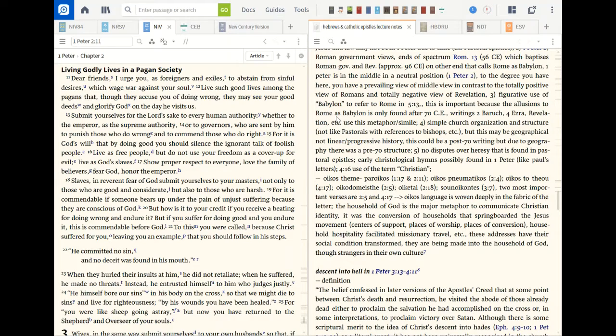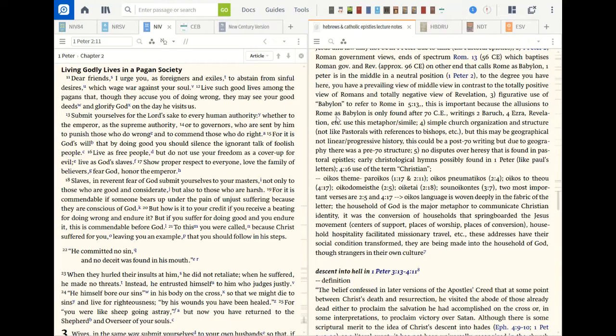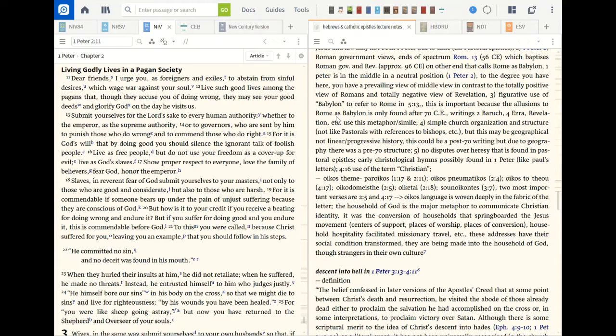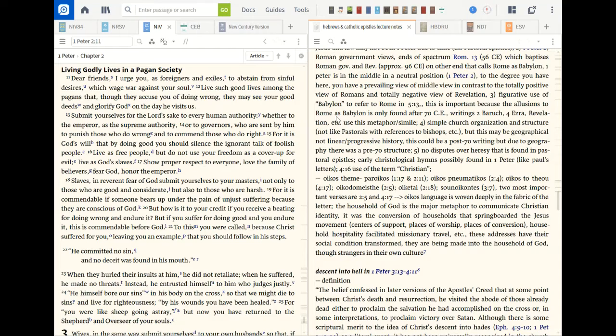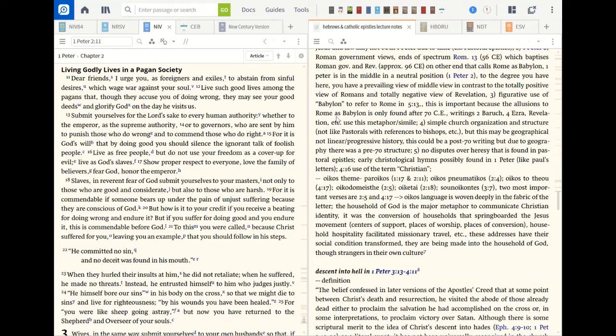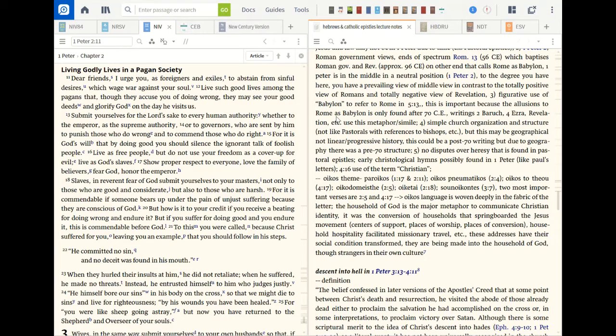Live such good lives among the pagans that they accuse you of doing wrong, that they may see your good deeds and glorify God on this day, on the day he visits us, the parousia, the parousia excuse me. So but they're supposed to be different. Christians, submit yourselves for the Lord's sake to every human authority, whether to the emperor as supreme authority or to governors who are sent by him to punish those who do wrong and to commend those who do right. For it is God's will that by doing good you should silence the ignorant talk of foolish people. Live as free people but not use your freedom as a coverup for evil. Live as God's slave. Show proper respect to everyone. Love the family of believers. Fear God and honor the emperor.